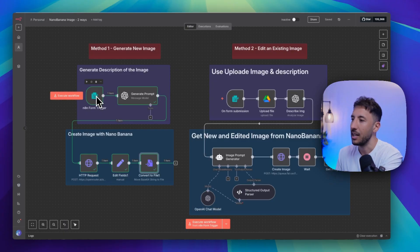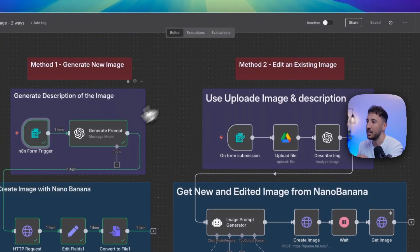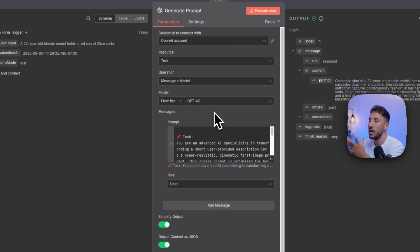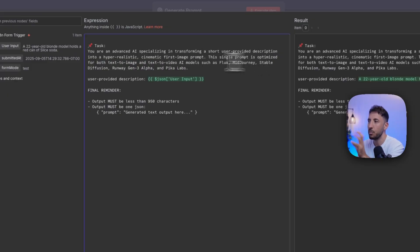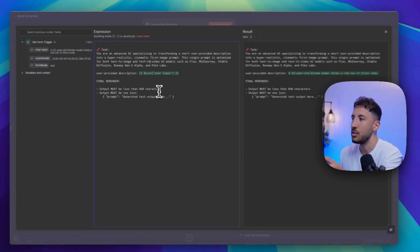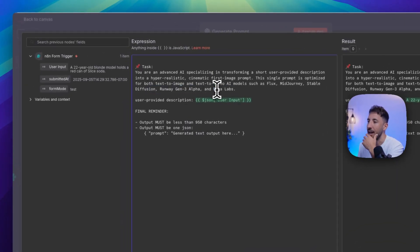Let's go ahead and take a look at what's going on in each node. The first node — we submitted the form. The second node is basically this prompt generator, where we're telling it something very simple: your task is as an advanced AI to specialize in transforming a short provided description into a hyper-realistic, semantically rich image prompt. We're telling it to convert the short description the person is providing.